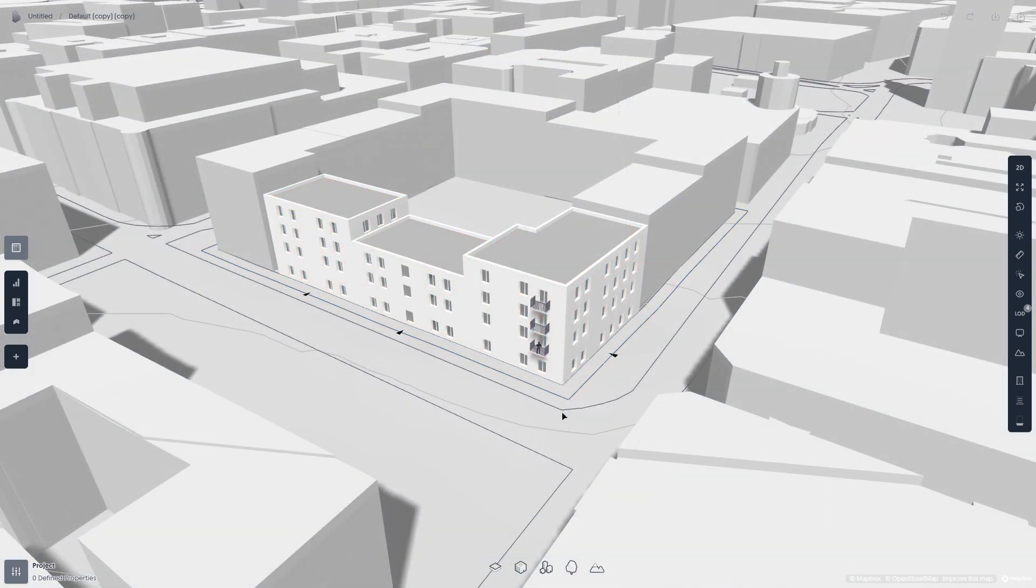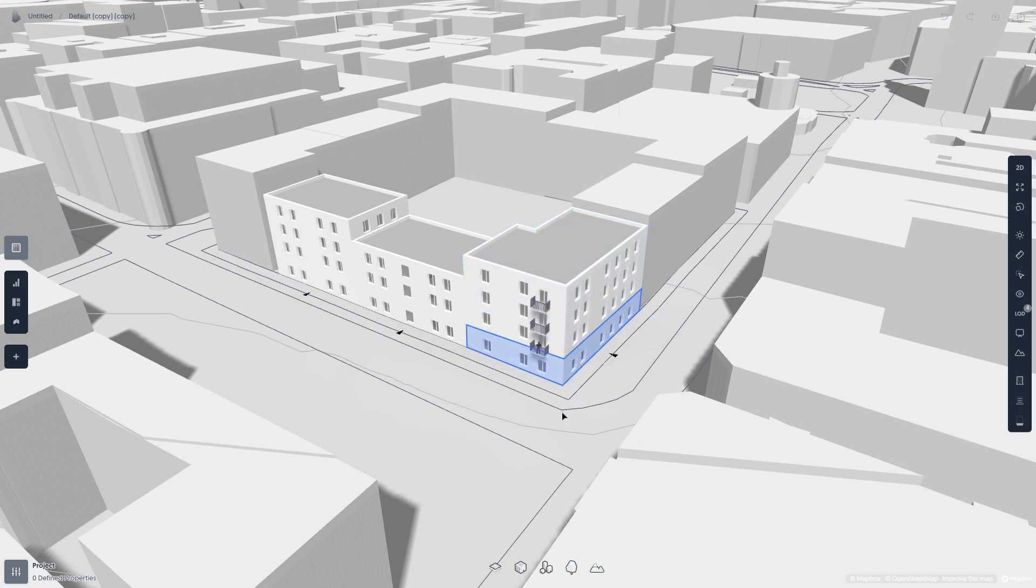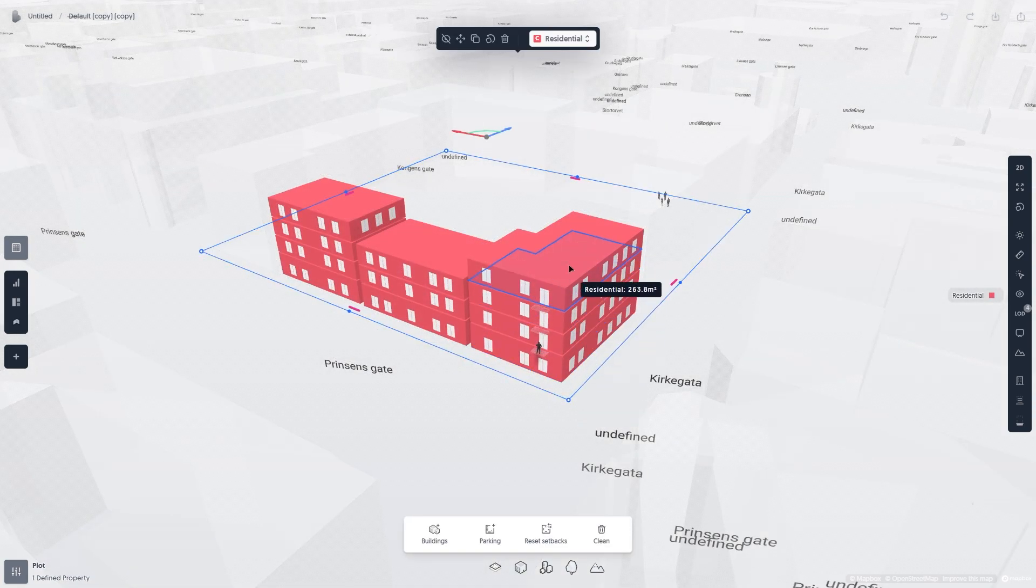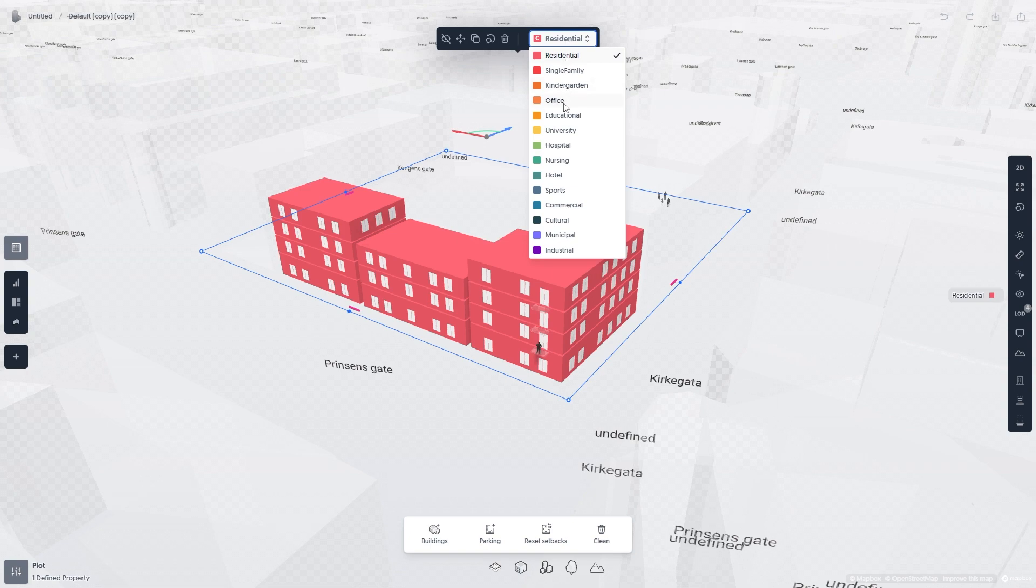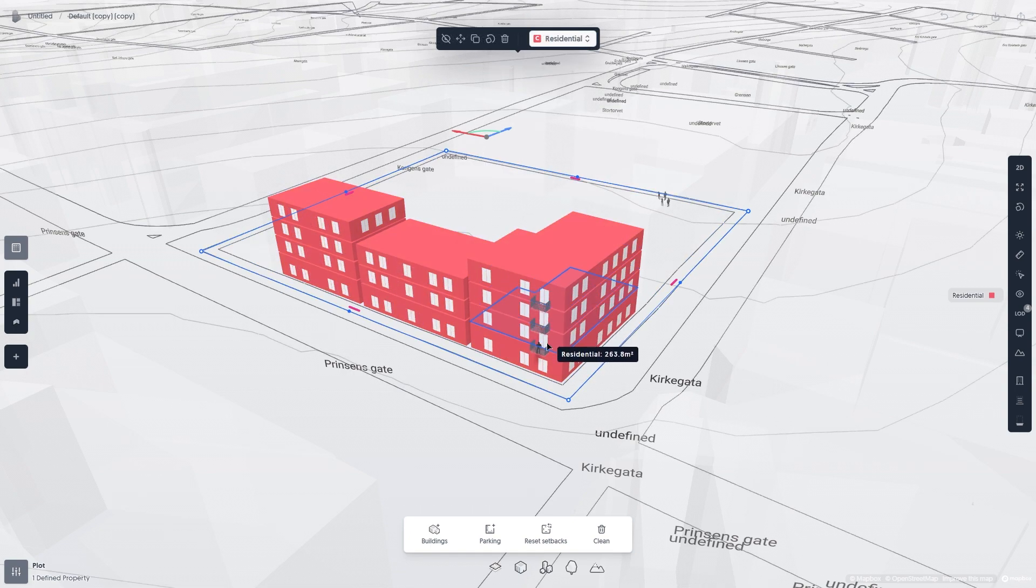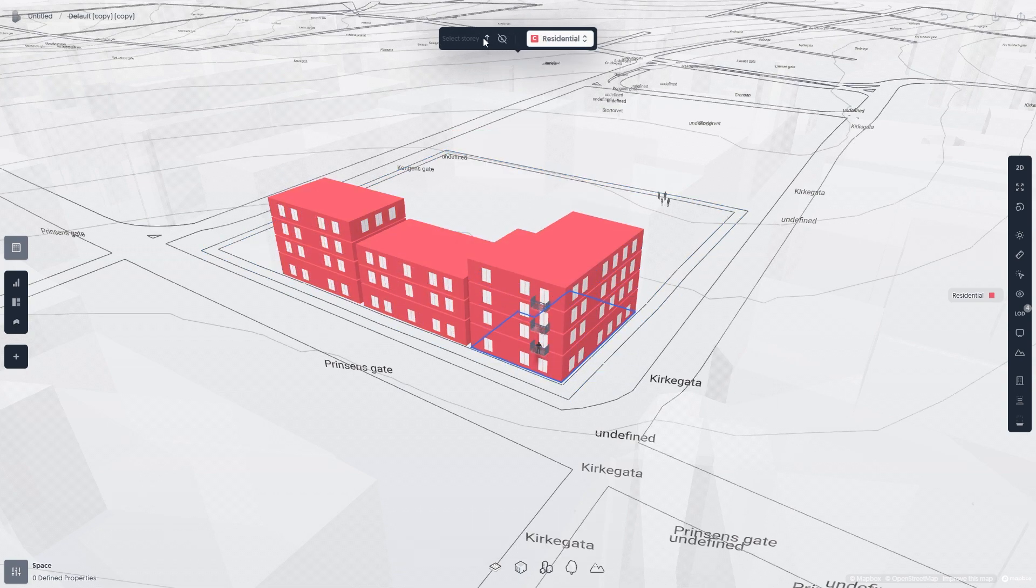Categories can be set on a plot level, building level, and story level. To change the category, simply click either a plot, building, or story, then select which category you want from the dropdown above.